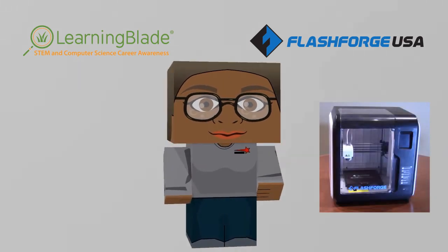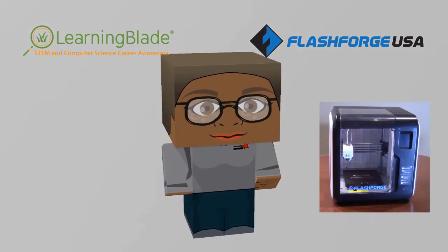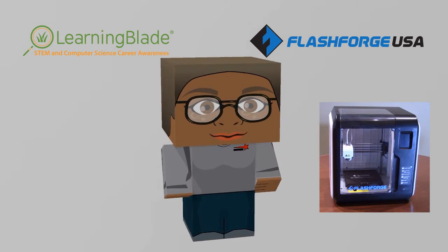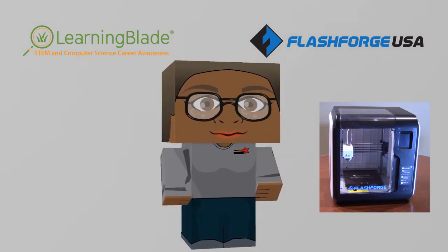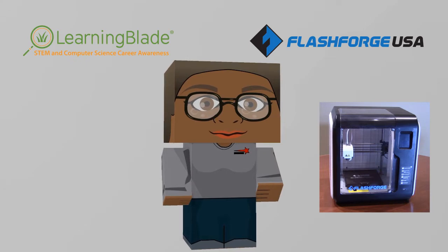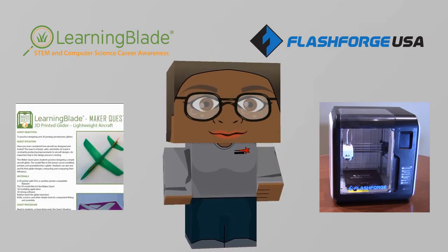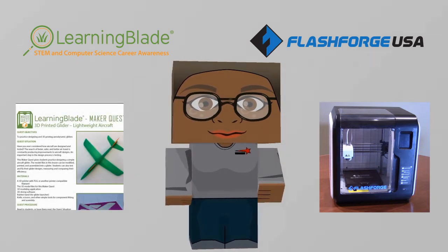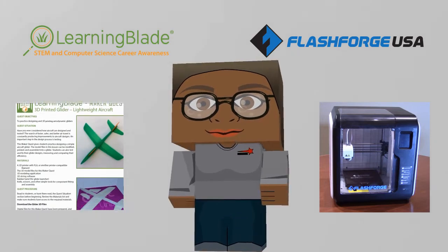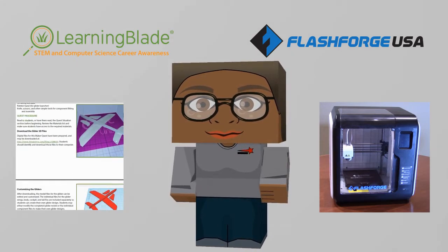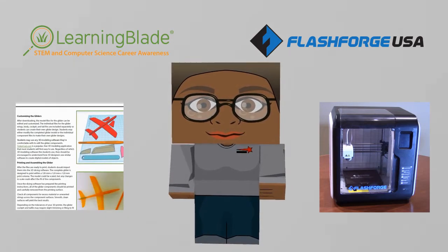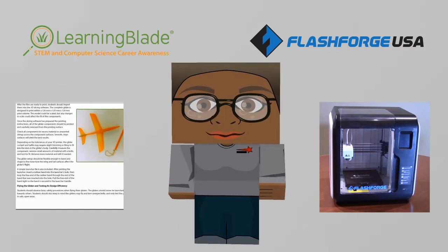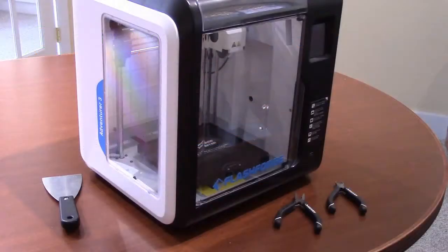For this exercise, we'll be using the FlashForge Adventurer 3 printer. The Adventurer 3 is a very nice, affordable 3D printer with a good collection of features for its price. For the STEM exercise, we'll be using one of our LearningBlade 3D MakerQuest lessons. In this lesson, students will create a lightweight glider that can be used to test aerodynamic design changes.